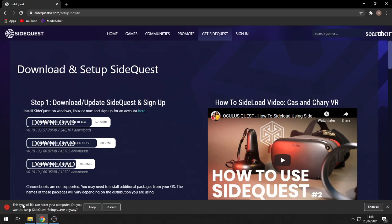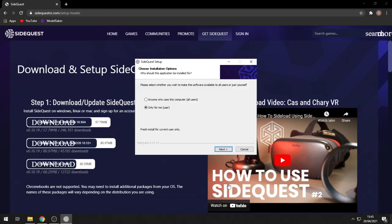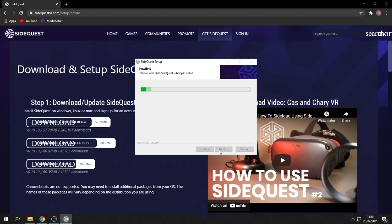Make sure to press the keep button, as this is not harmful — it isn't a virus at all. Once the setup opens, just follow the steps through to install, and there you go, you've got it installed.